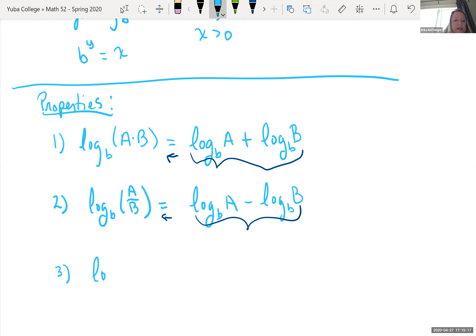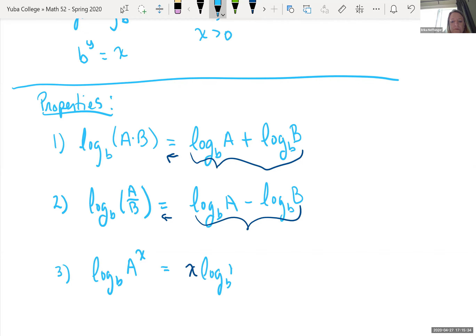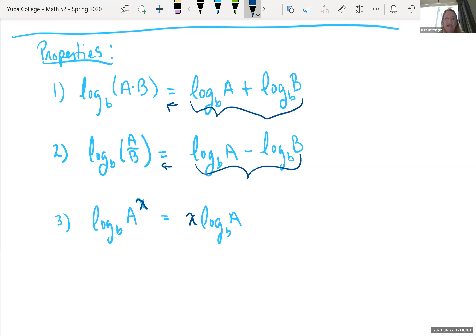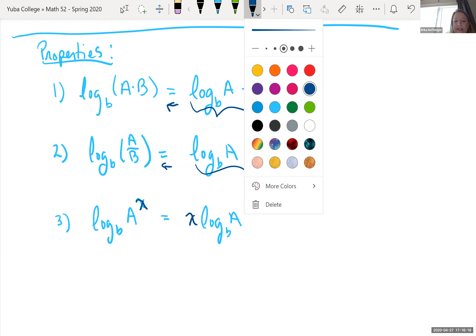The last property we saw: if you have log base b of something raised to a power x, we can bring that power down front. So this is the same as x times log base b of A. We're going to use this when solving equations with a variable in the exponent. If we can't manipulate the bases to be the same, we'll take a log of both sides so that variable comes down in front.